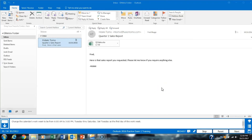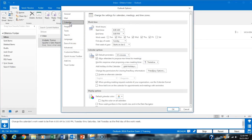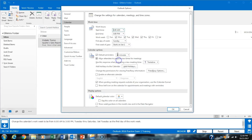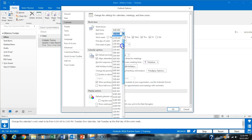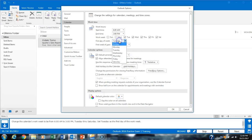Task 20 asks us to change our calendar workweek. We go to File, Options, then click Calendar. We need to change the hours from 6 a.m. to 3 p.m., set the days to Tuesday through Saturday, and make the first day of the week Tuesday. Then click OK.